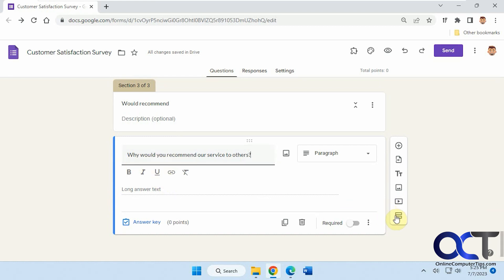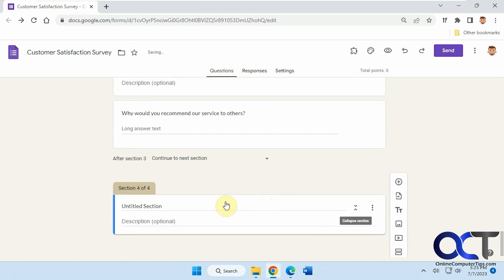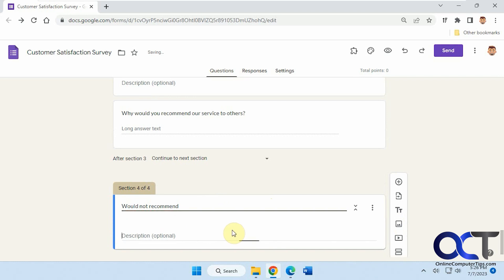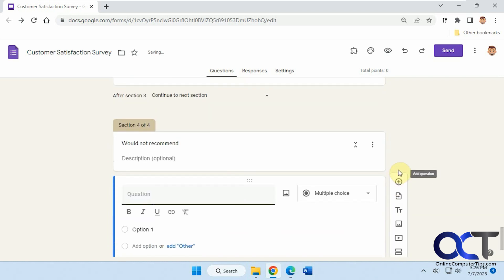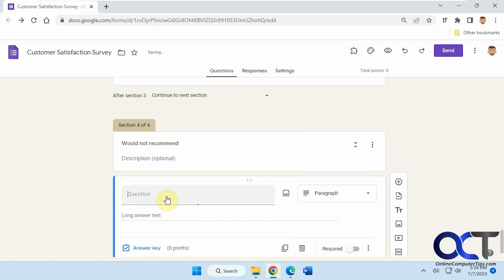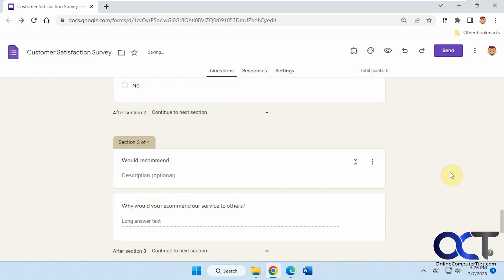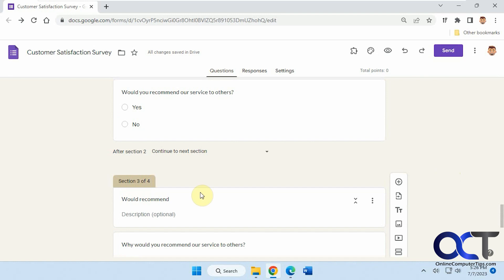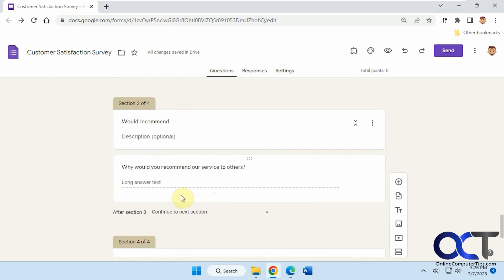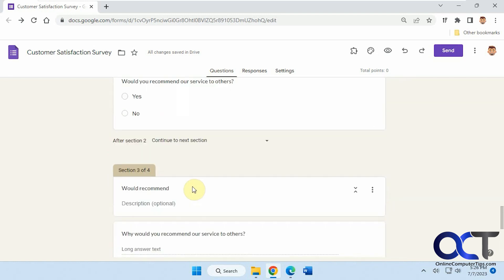And we'll call this would not recommend. We'll call this what was wrong with our service. Okay, so now we have two sections here, would recommend, would not recommend, and then they could put their comments under each one.